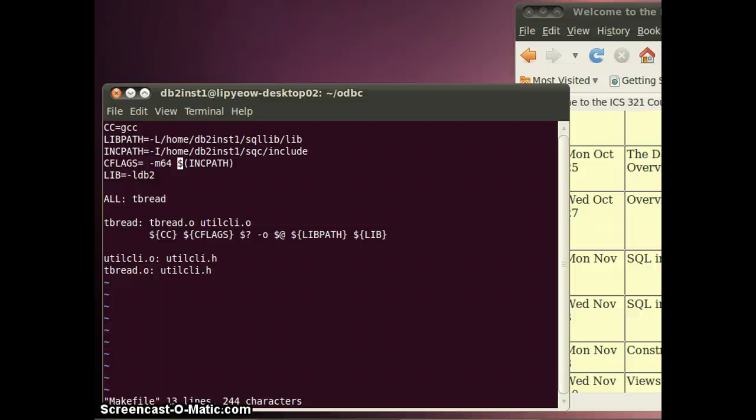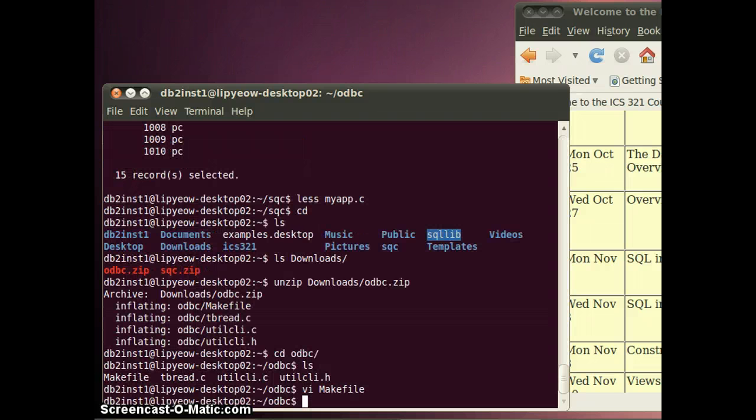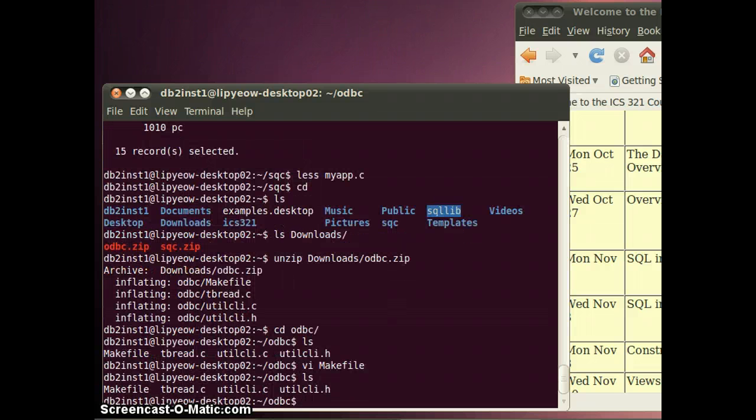Or if you have the db2connect installed you can also point to the include files there. You do not need the -m64 unless you're compiling on the Mac, and the rest should be good.